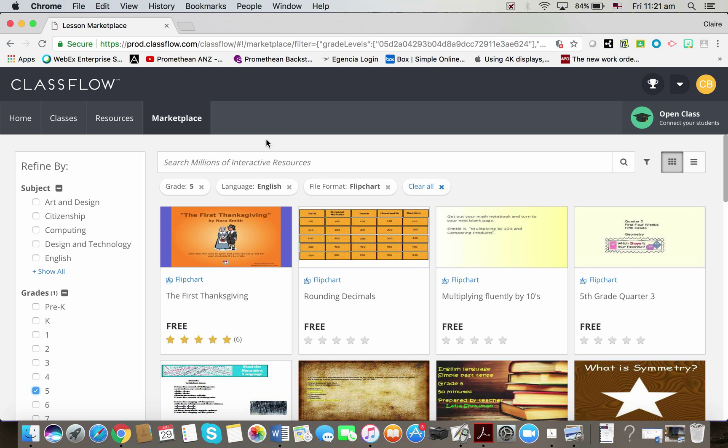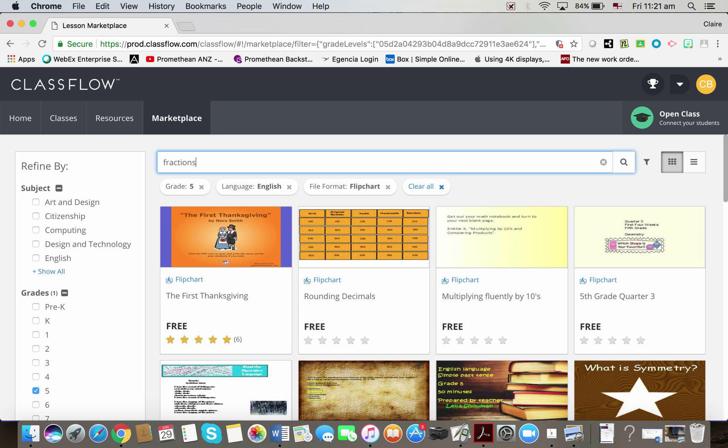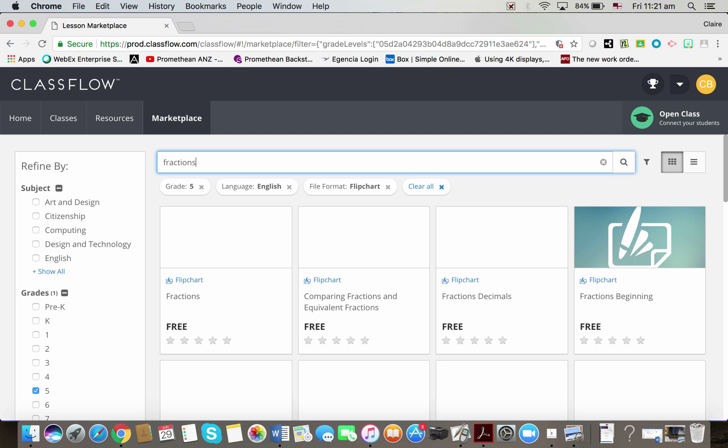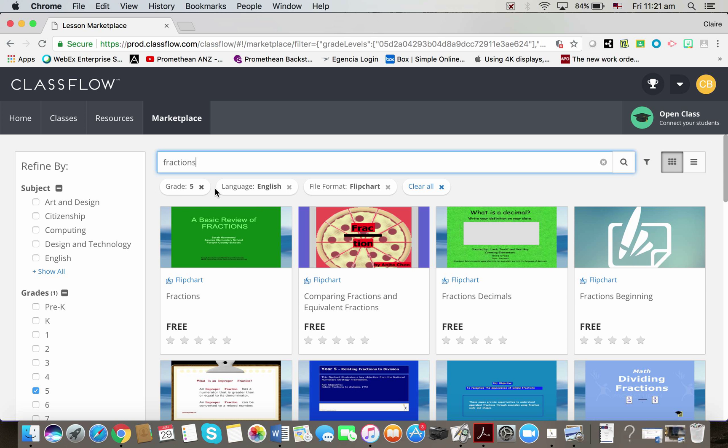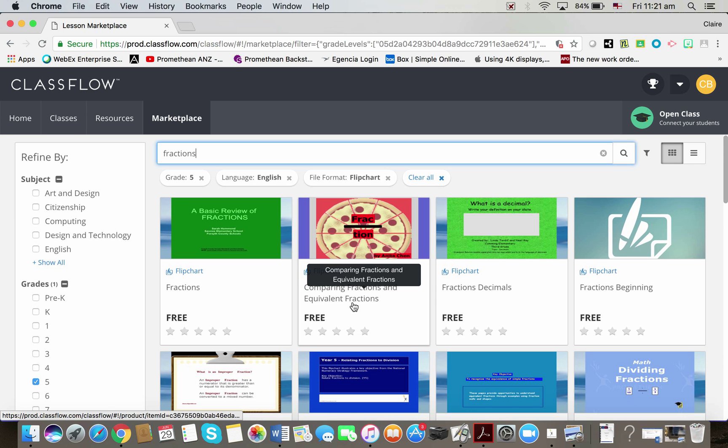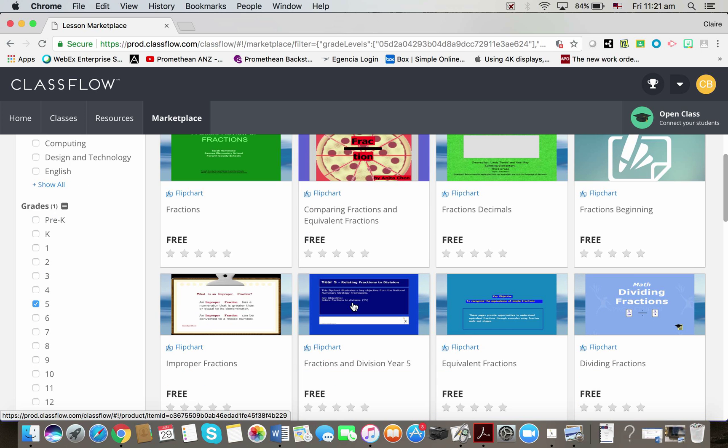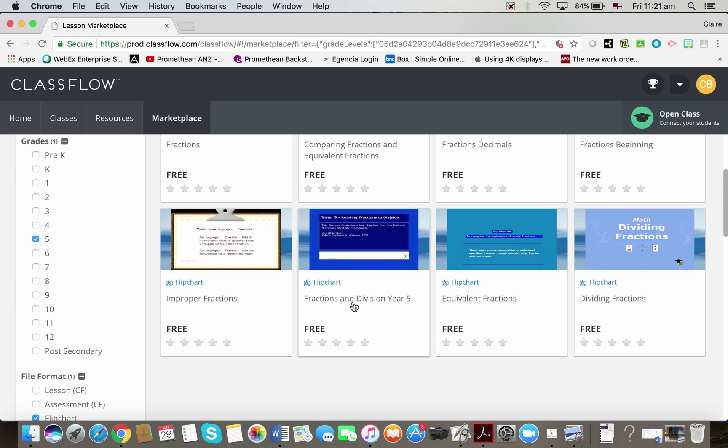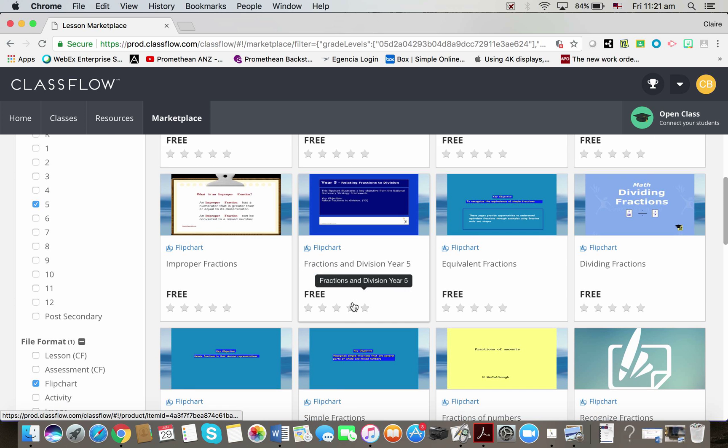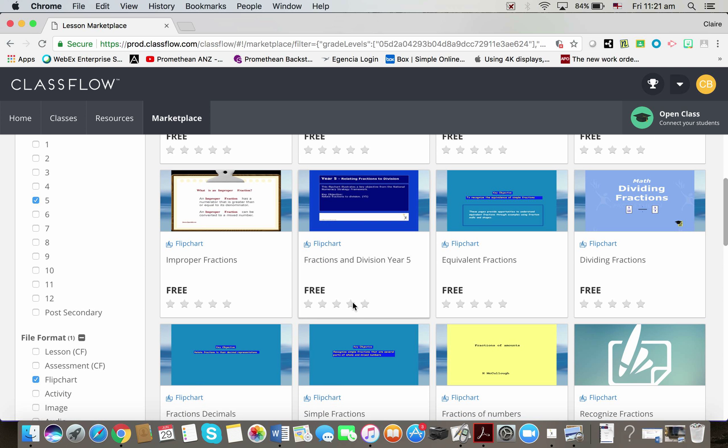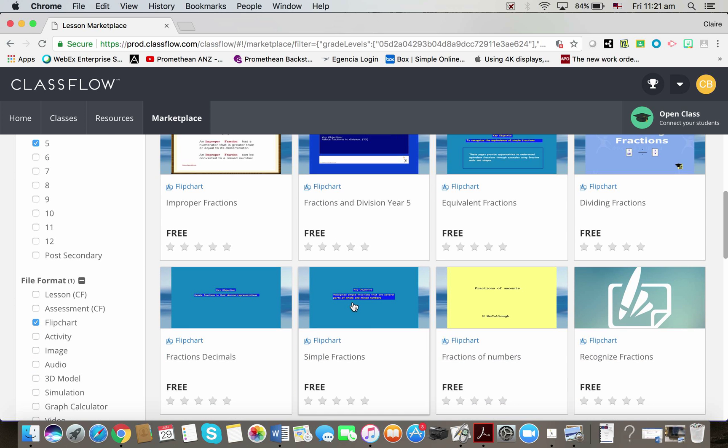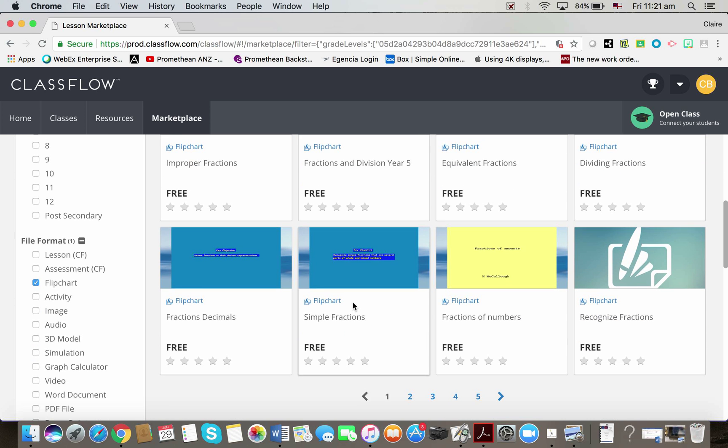And I might give a keyword search at the top here as well. So I might say fractions. And you can see the list of my refinement options along here. So then I can scroll through and have a look and see which ones look like they might be suitable.